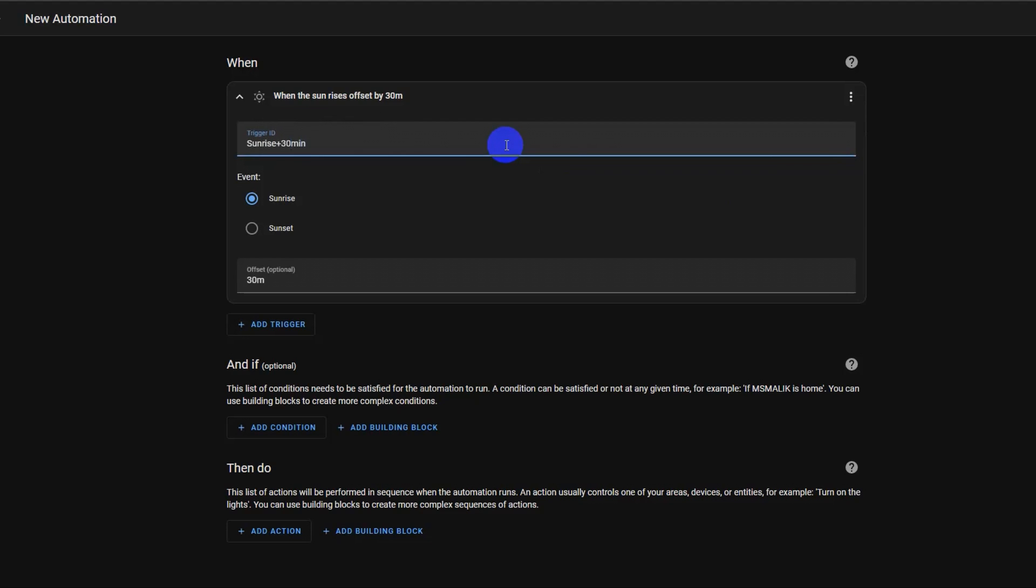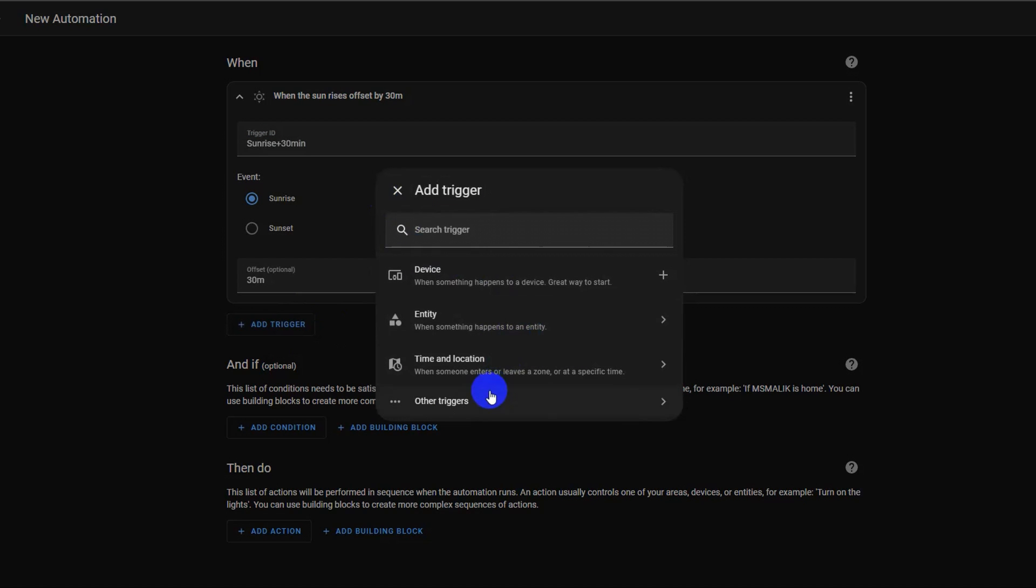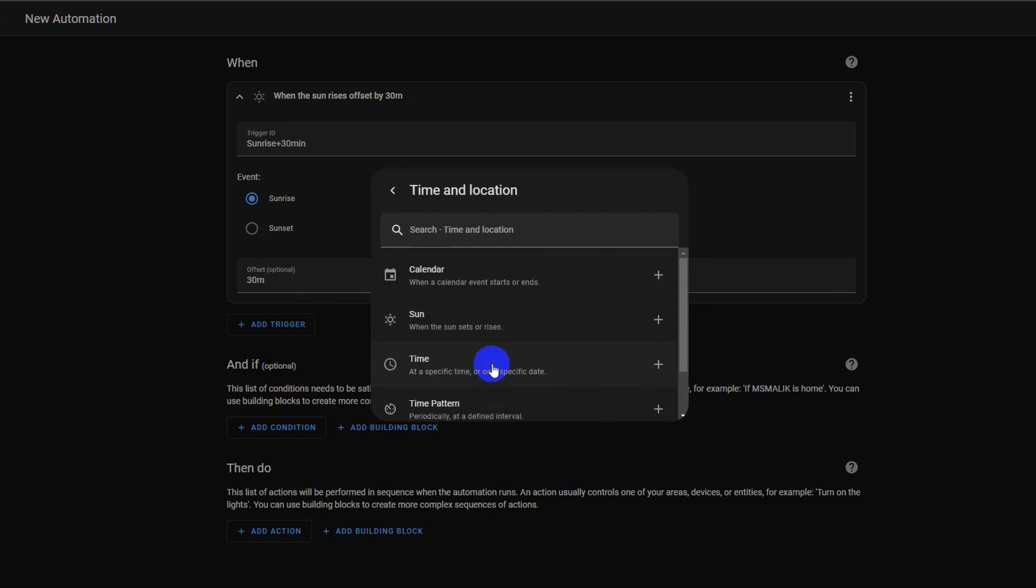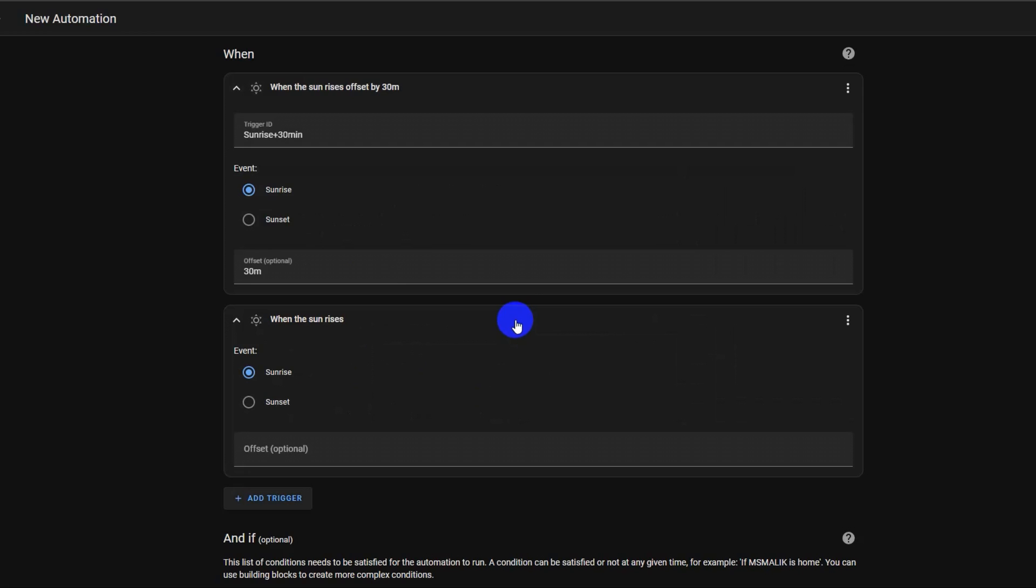Let's add another sun trigger. Click add trigger. Select time and location and then select sun trigger. Now we will use the sunset as the trigger and will set minus 15 minutes as the offset time, which means this will trigger 15 minutes before the sunset. Again we made a mistake here, point out the mistake in comments below.